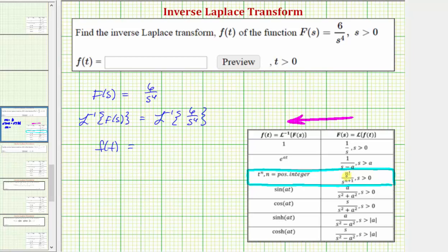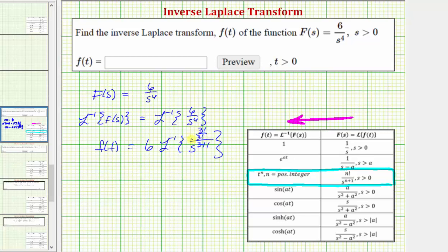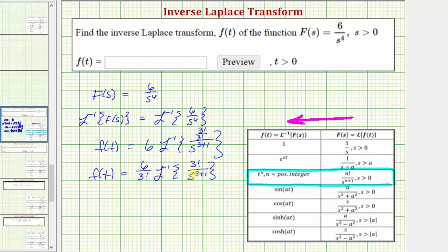This means we must have three factorial in our numerator. Let's say we don't recognize that six equals three factorial. We could rewrite the right side as six times the inverse Laplace transform of one divided by s to the power of three plus one. In this form, we need three factorial in the numerator, so we rewrite one as three factorial divided by three factorial, then factor out one over three factorial so it fits the form perfectly.